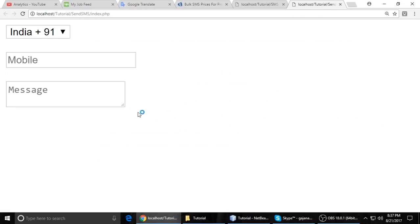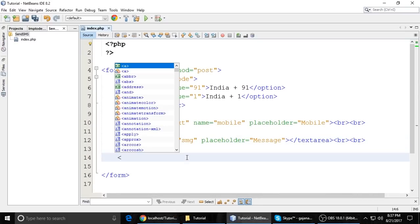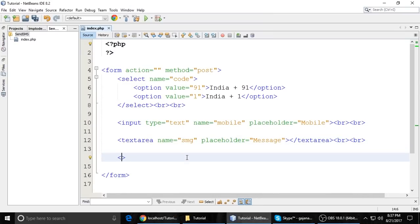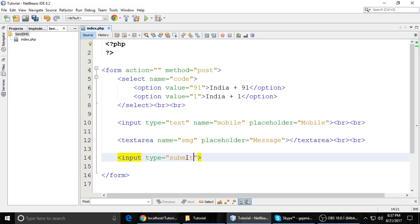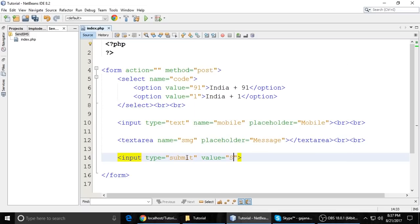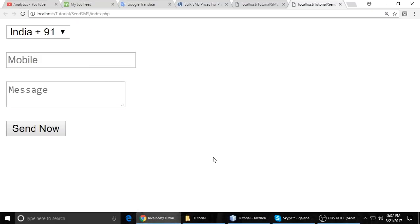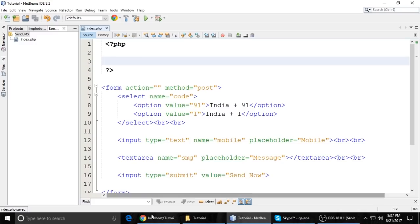And just run this project, right click and run this project. So you can see the form like this. And the last is input type submit button with value 'Send Now'. So you can see here the form looks like this.